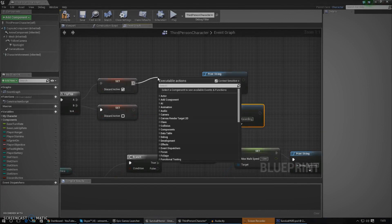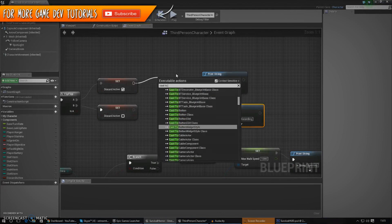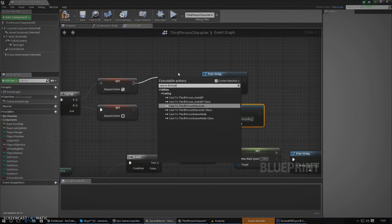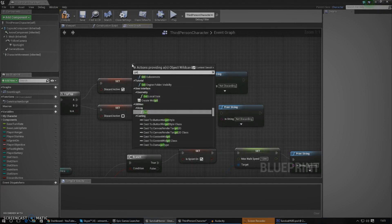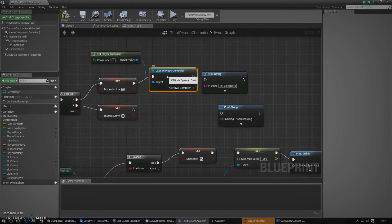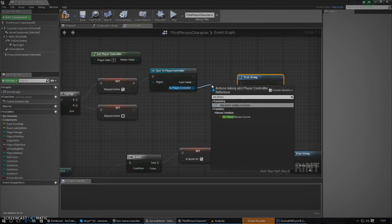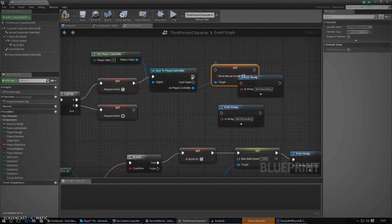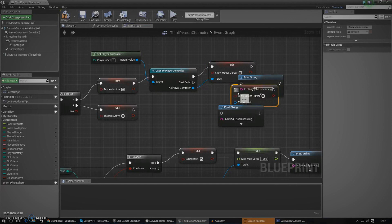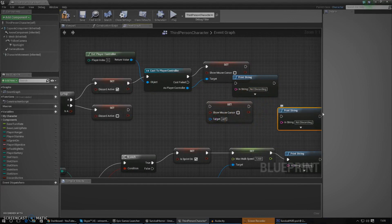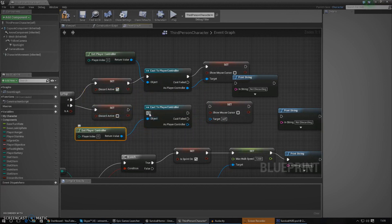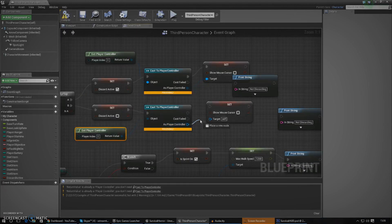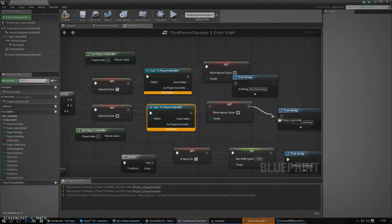Whenever we turn on discard we need to show the mouse cursor. The way to do that is to cast to the player controller — I'll get the player controller as the object wildcard. From the player character, I'll call 'set show mouse cursor' which turns the mouse cursor on. We need to do the same thing for toggling it off — just make sure it doesn't show the mouse cursor anymore. For those who don't know, the player controller is the blueprint that controls all the control behavior for the character. I'll hook that all up and compile.